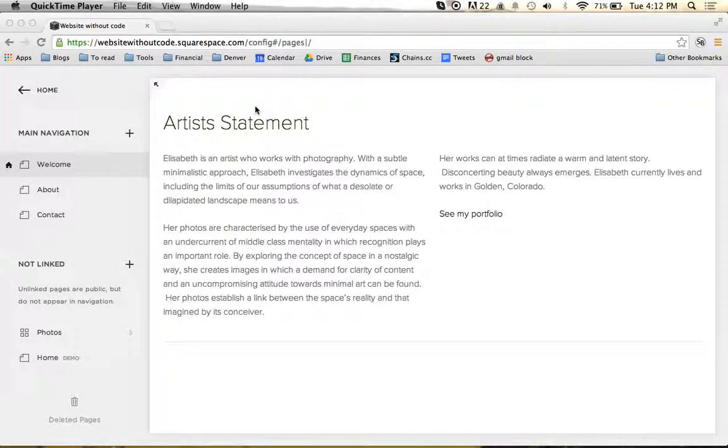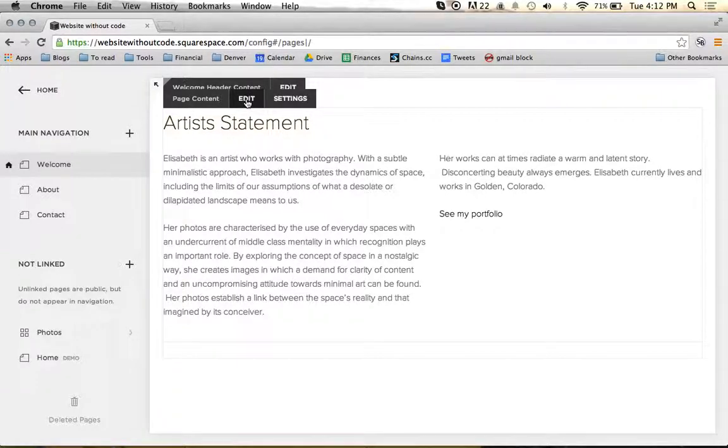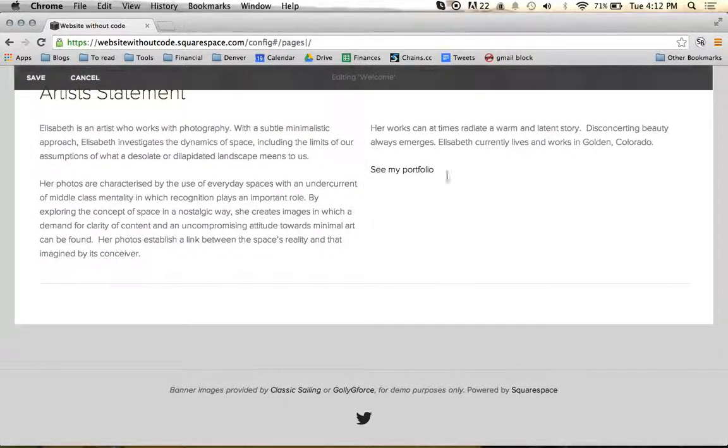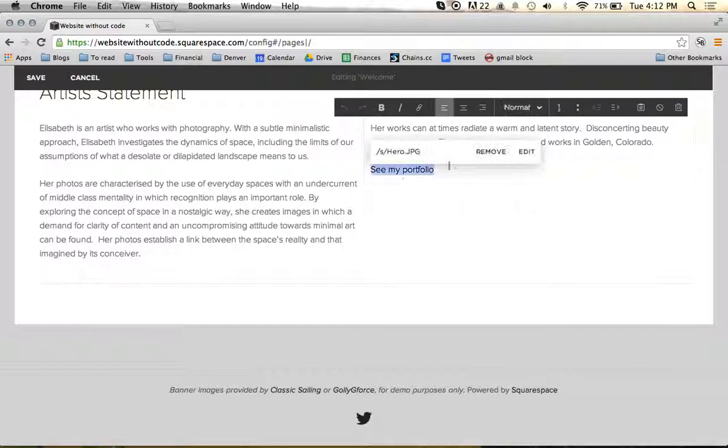In this video I'm going to be showing you how to use the button tool within Squarespace. As usual we're going to start out by editing the page content. Our goal in this video is going to be to turn the See My Portfolio link into a button.